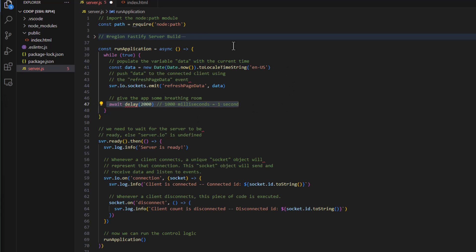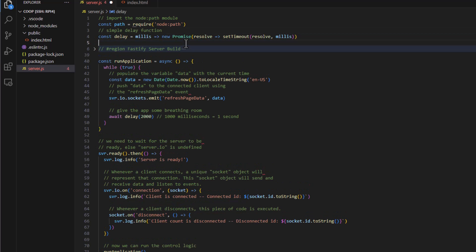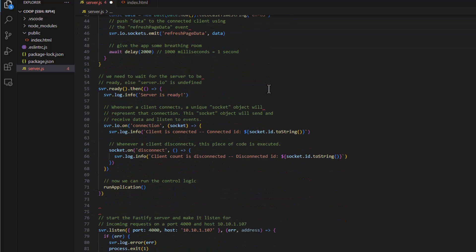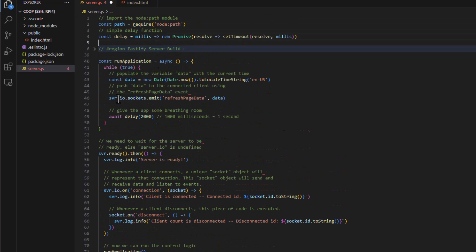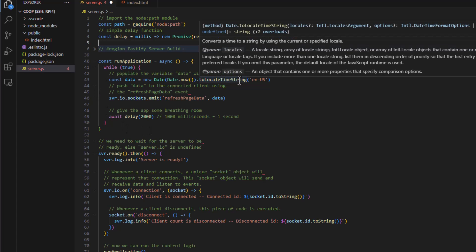One thing we also need is this delay here. So let's take care of that right now. Let's go back to the top of our application. And this delay function here, all it does is it delays the application for a specified number of milliseconds. So when we come in here to run application, we're saying do all this and then wait for, in this case, it's set for 2,000, which is 2 seconds. 1,000 milliseconds equals 1 second. So we're giving the app some breathing room so that it can send out the data back and forth to the page.